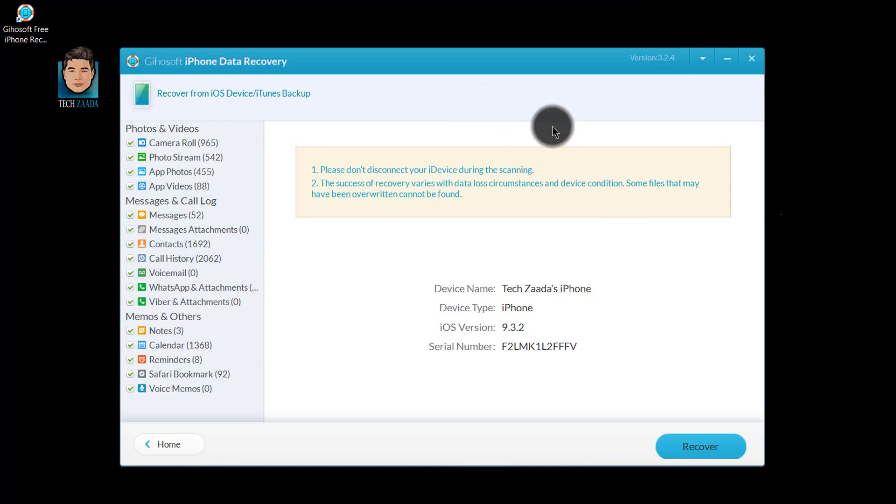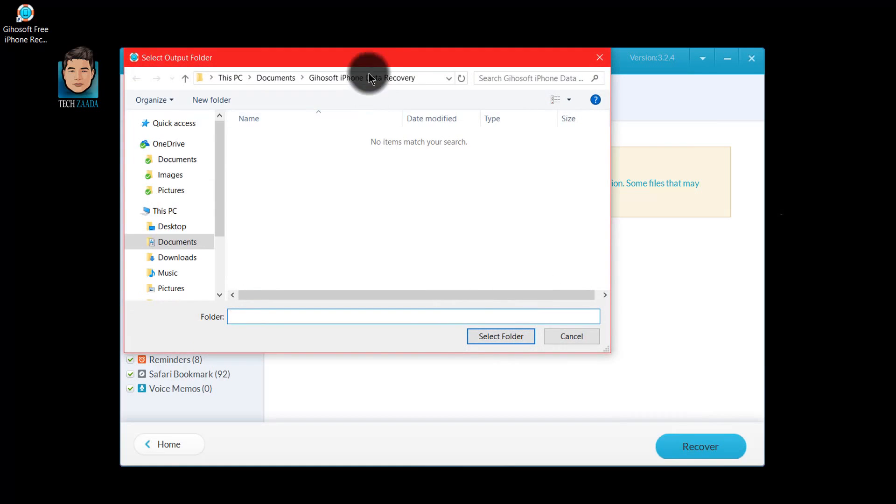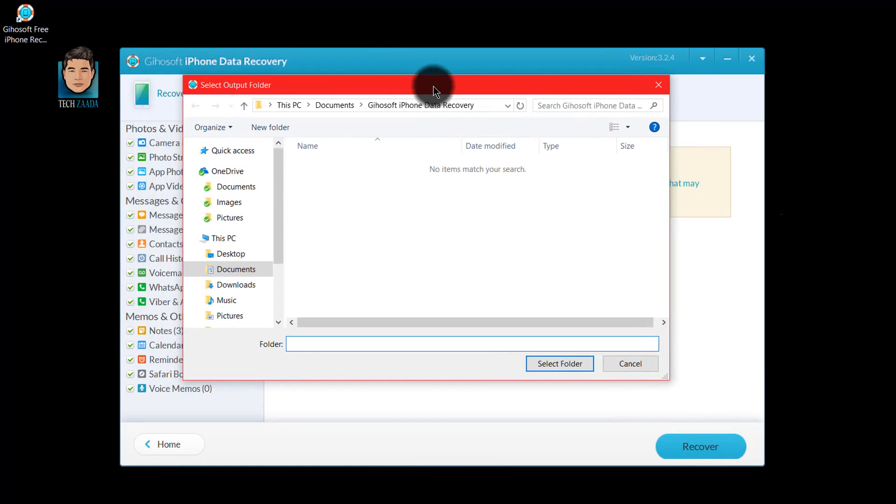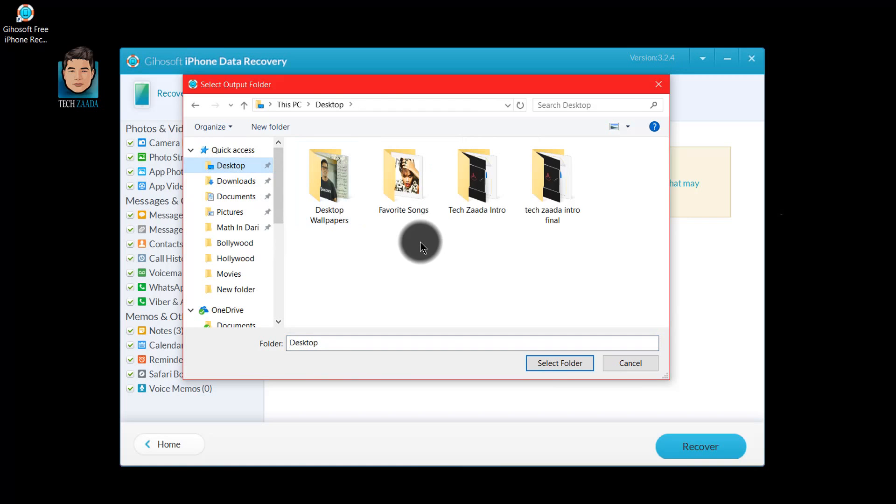To recover these files, just click on recover and select the place that you want to save these recovered files. In my case, I am going to save it on my desktop in a new folder.